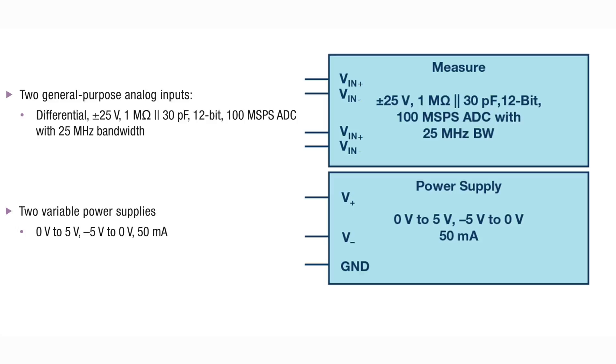The power supply instrument uses the V-plus and V-minus pins of the ADLM2000 to implement one positive voltage supply ranging from 0 to plus 5 volts and one negative voltage supply ranging from minus 5 to 0 volts. Both supplies may provide up to 50 milliamps of current.